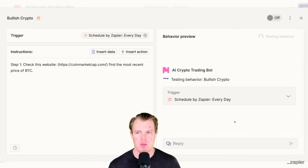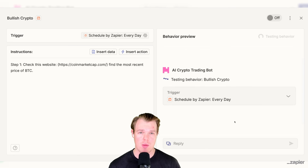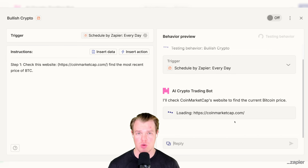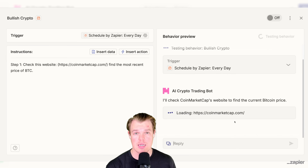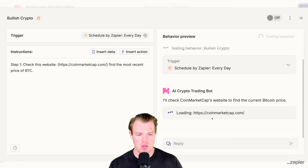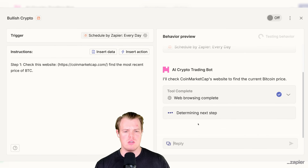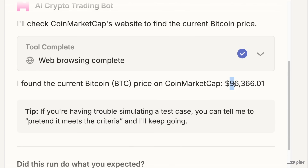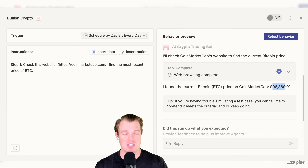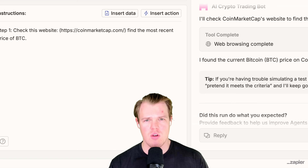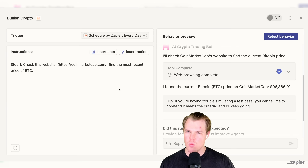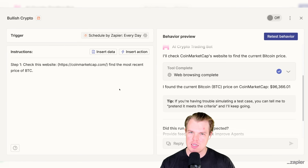One very powerful thing about our AI agents with Zapier is their ability to scrape data from websites. This kind of functionality is extremely valuable and really easy to access through Zapier. So it's going to the CoinMarketCap site — let's see if we see something around $96,418. And there we go: $96,366. Because as you know, crypto is very volatile — we are not trading bonds and CDs right now, we are trading crypto.